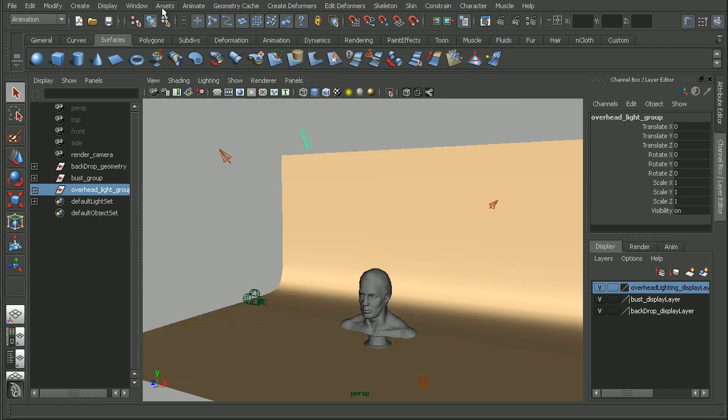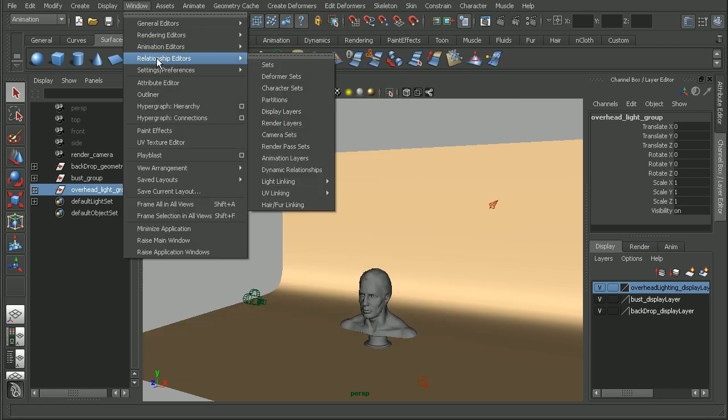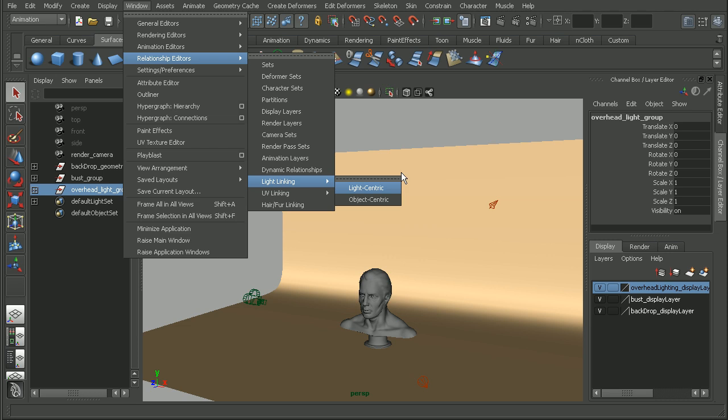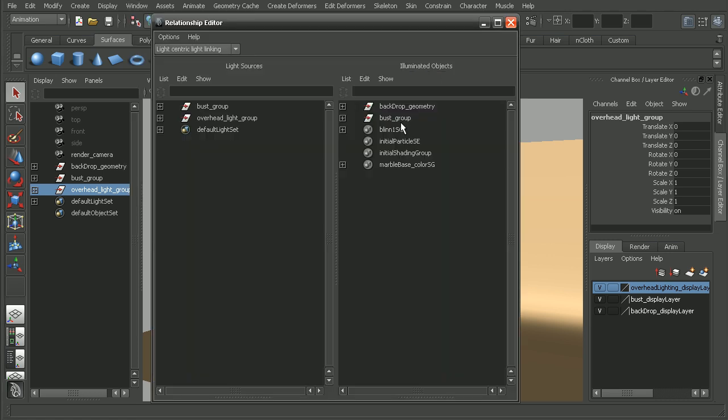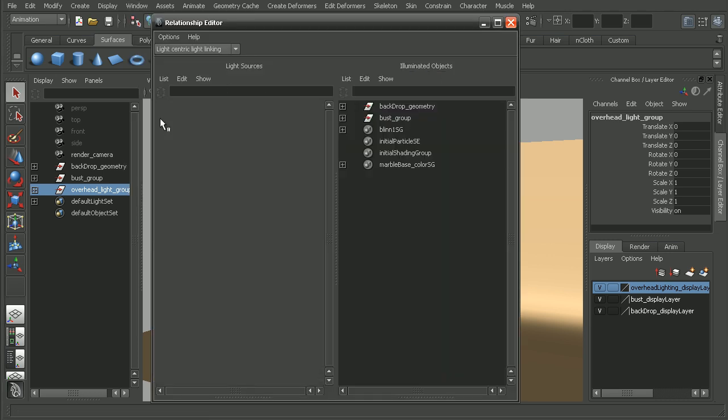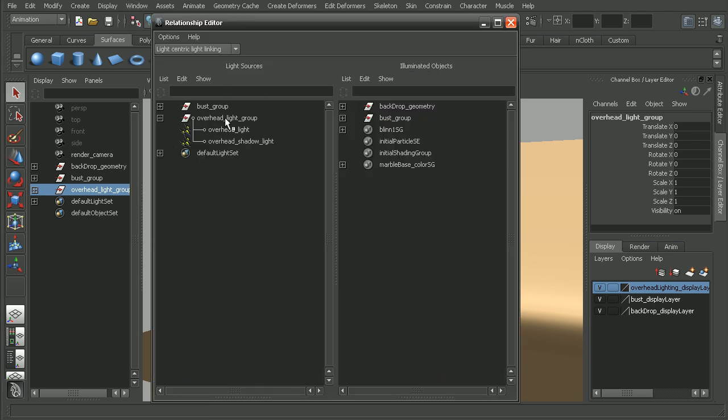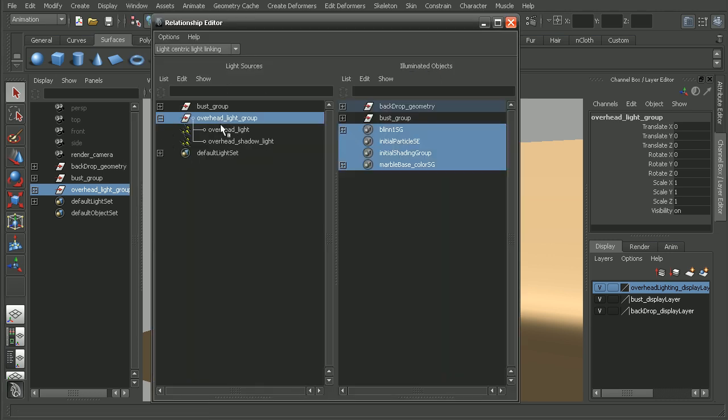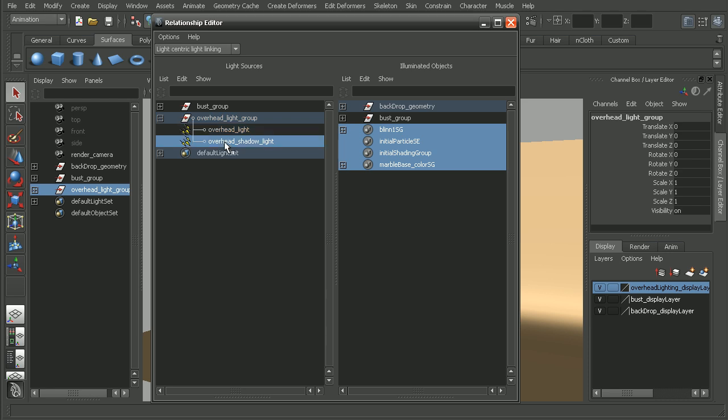So let's come back into our Relationship Editor, into the light linking editor here. And if we dial down the overhead light group, you can see I've actually set up an overhead light and then an overhead shadow light. So one of them is just going to be casting a shadow.